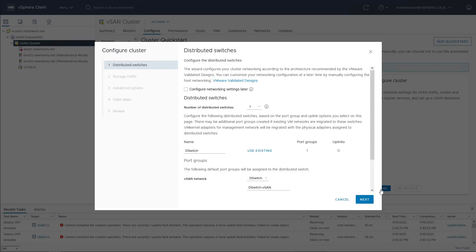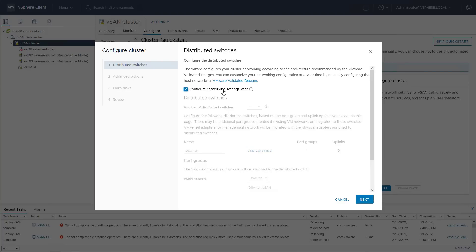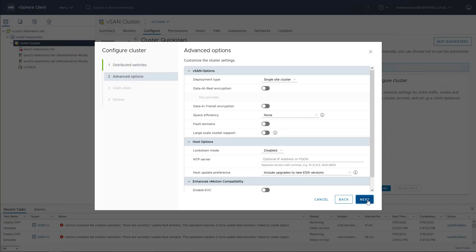I choose configure network settings later for sake of simplicity. I will create a VM kernel adapter on a standard switch later. But in production environment, I highly recommend to use the distributed switch for this matter. Then I will configure the NTP and keep the rest of configuration as it is and click next.